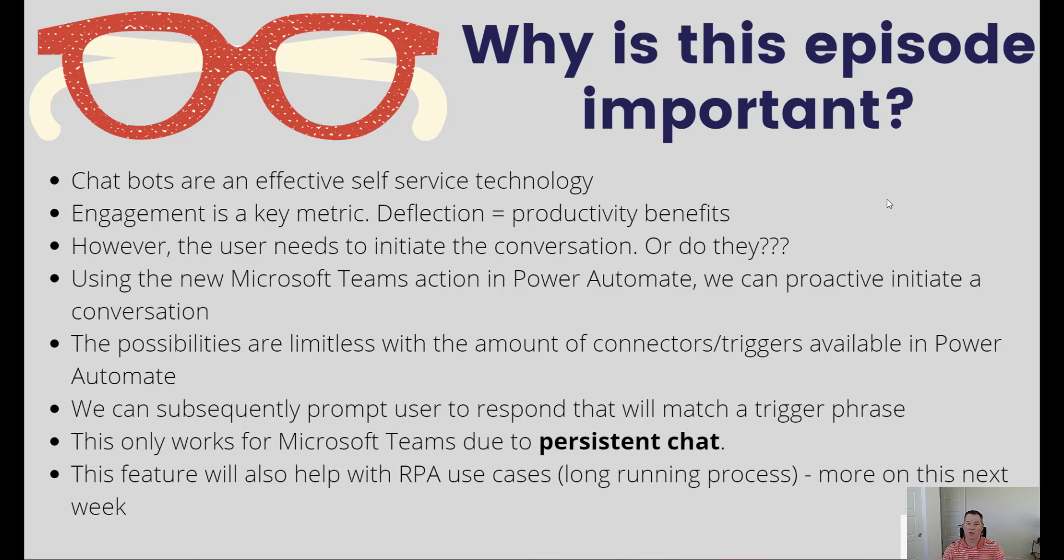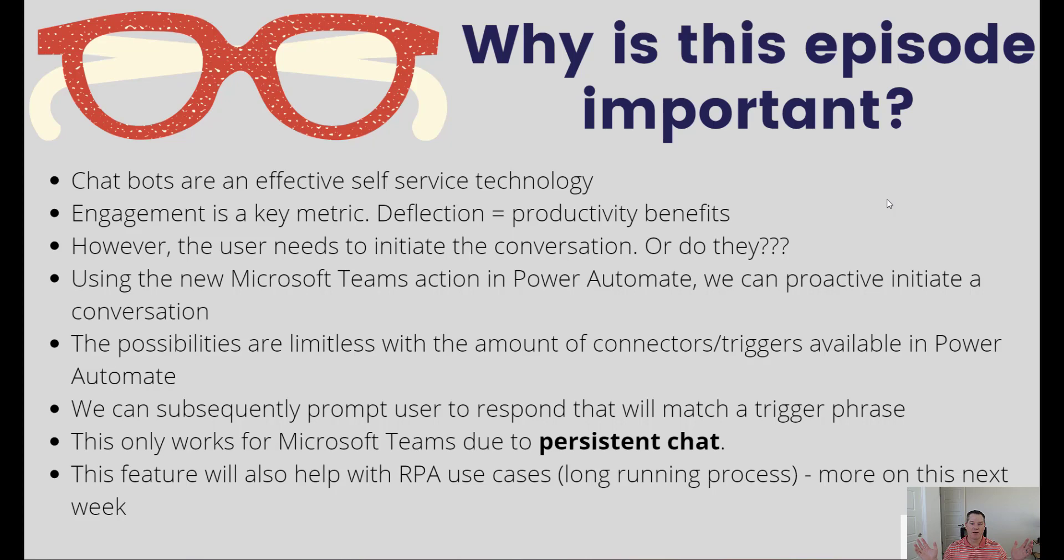This is as opposed to a mobile experience or web experience where you close down your browser and everything disappears. That's one of the key differences between non-persistent chat and persistent chat, and for that reason this feature only works with Microsoft Teams.